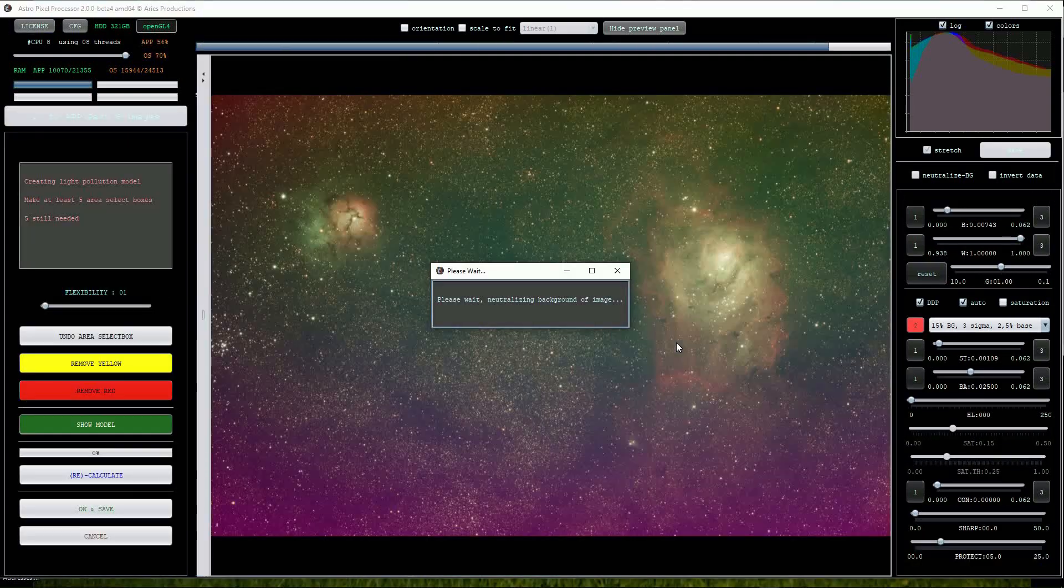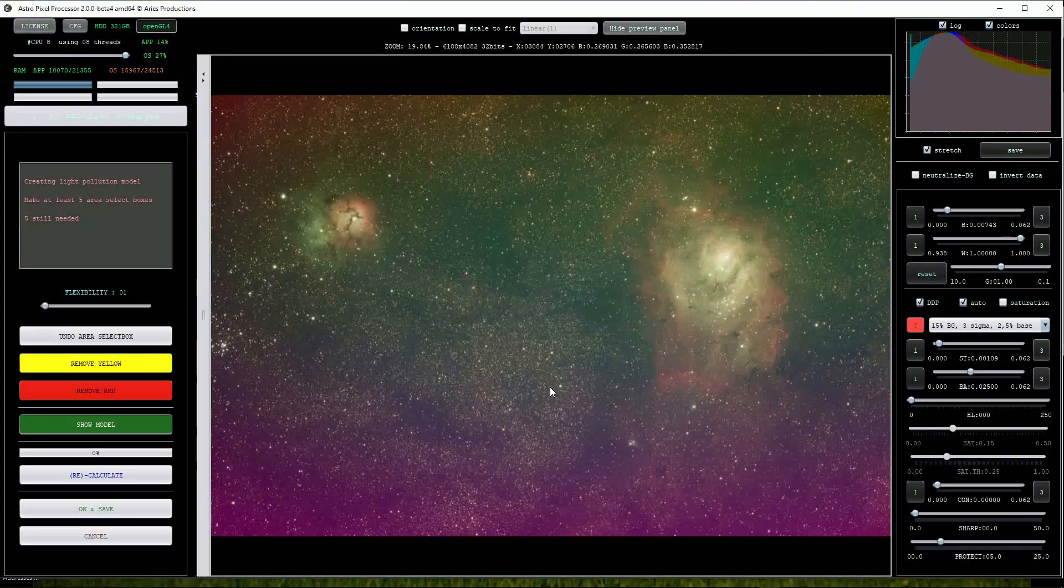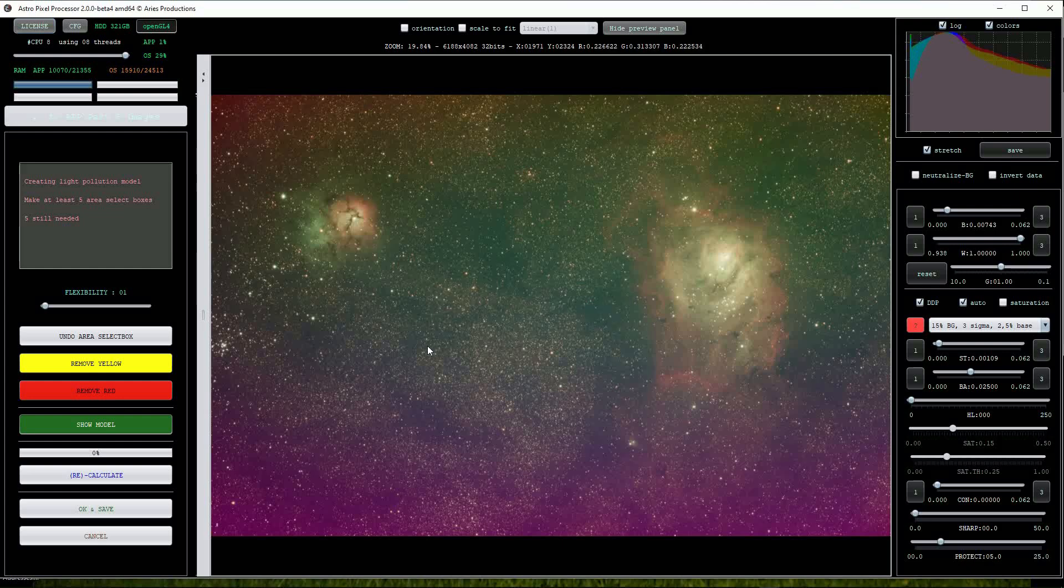APP will alert us that it is neutralizing the sky background, a process that must be applied before we can attempt to fix the light pollution gradients.